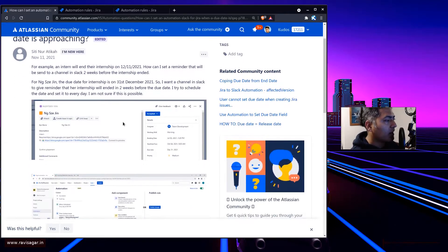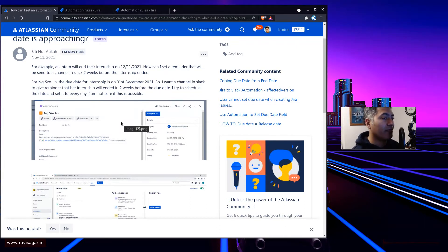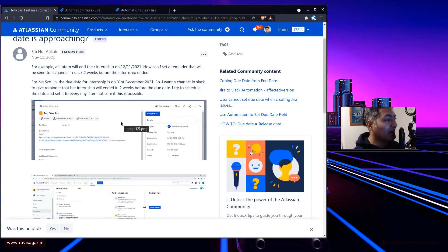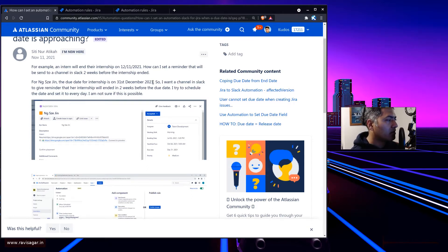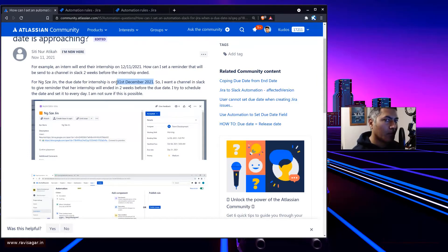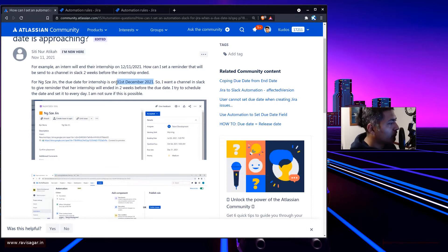This user is trying to use Jira for keeping track of interns. When these interns join the company they do have an end date, because interns are not really full-time employees — they will leave one day, unless you give them a full-time job. They do have a due date, and the requirement is that if the intern is leaving on the 21st of December, send a message on Slack maybe two weeks before that date.